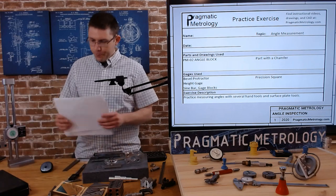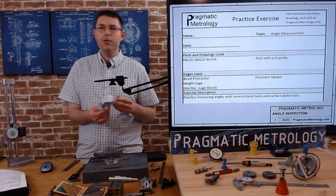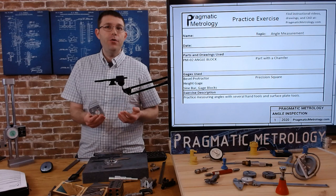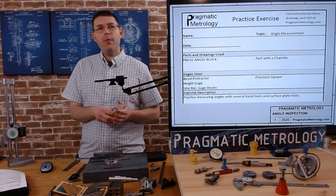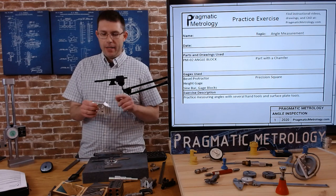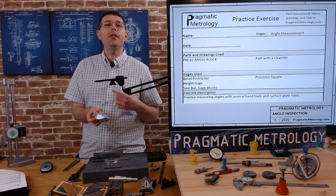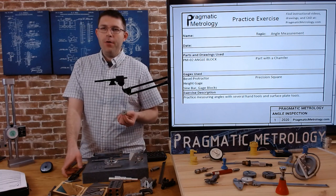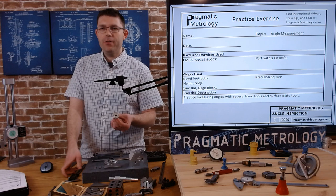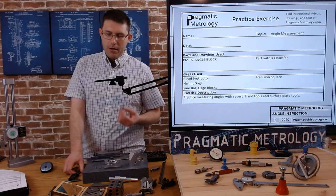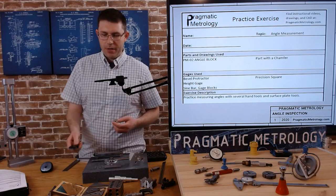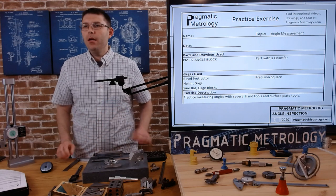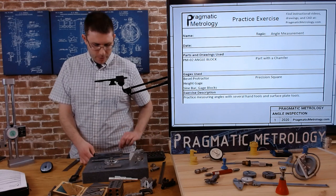If you don't have this part, I have the CAD model available on the website — you can 3D print it or make it yourself. Otherwise, just grab one you have available that has some angles on it and get the print. If your part has a hole pattern with four holes at equal spacing, grab a caliper and we'll go through an exercise to verify that as well. Once you're ready, we'll get started measuring with the different tools we've covered.